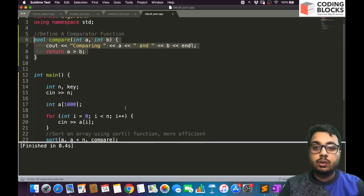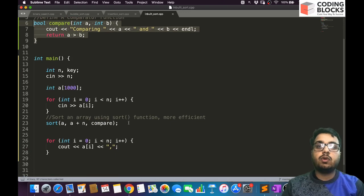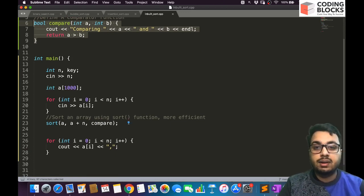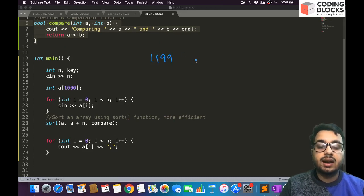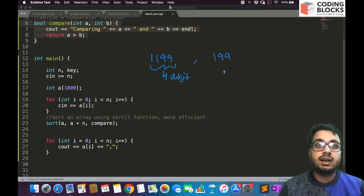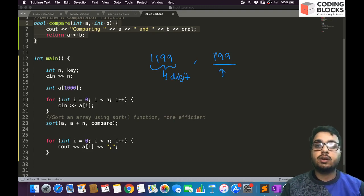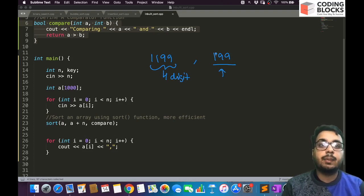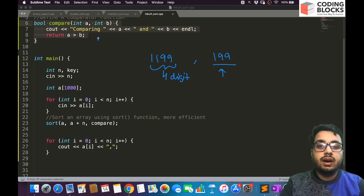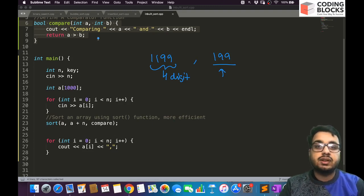Comparators are very useful when you want to compare strings or different types of objects — for example, sorting numbers based on how many digits they have. If you have a number 1199 with four digits and a number 199 with three digits, you can write a comparator that puts numbers with more digits first. We will see more examples in coming videos. I hope you got a brief idea of how a comparator function works.